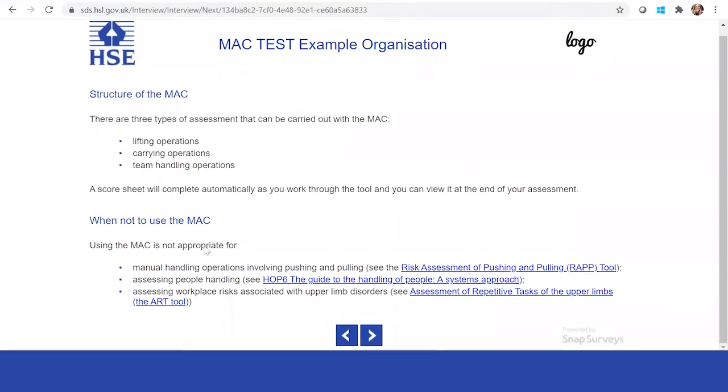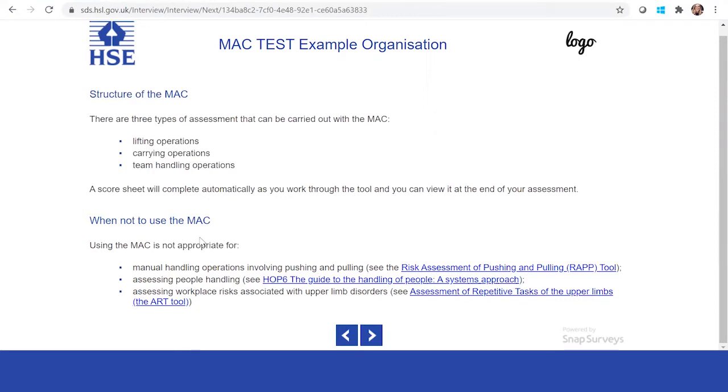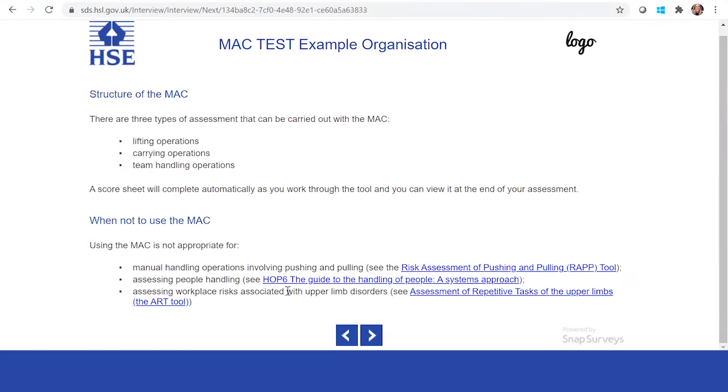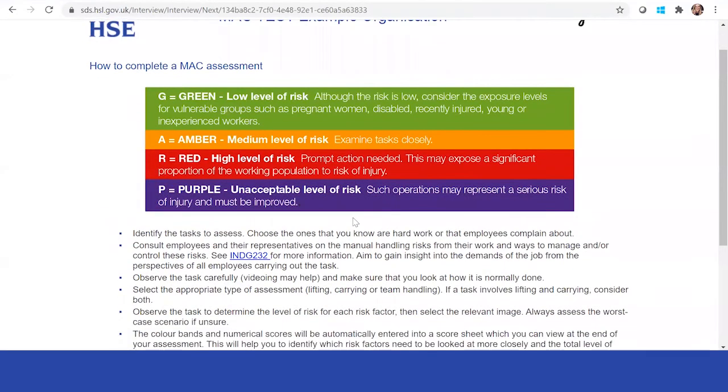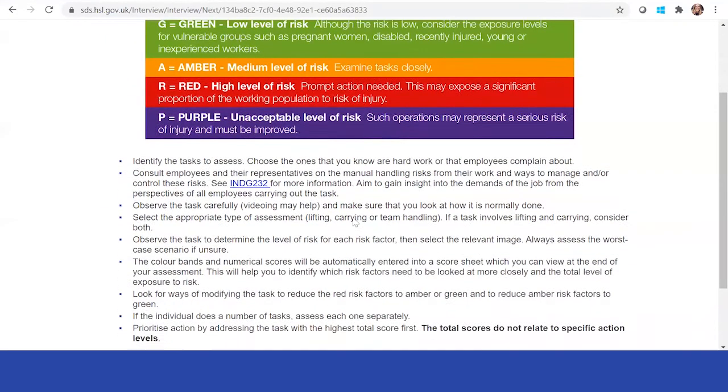It explains the structure of the MAC tool, but this will vary depending on the assessment you pick. If you picked WRAP, it would go through WRAP. The same with ART. It does explain here when MAC is not appropriate. For example, if it is a push and pulling task, WRAP would be the most appropriate. If it is a people handling task, HOP SIX. If it's an upper limb disorder, then ART tool. You've got some explanations here. Then you've got how to complete the assessment using the different color coding.